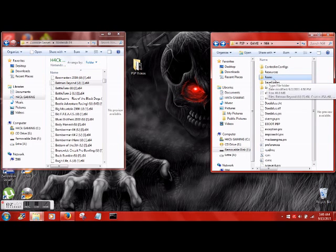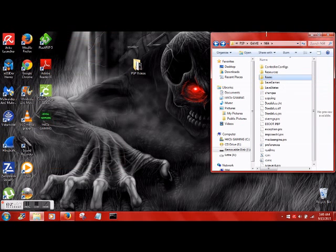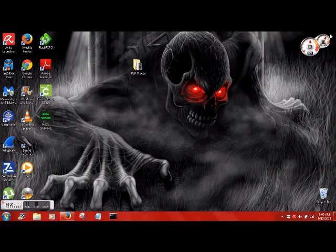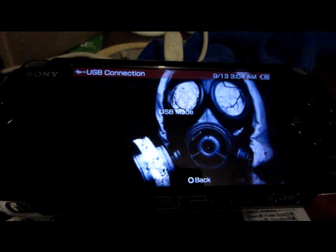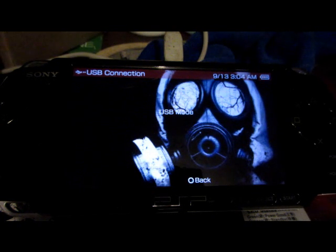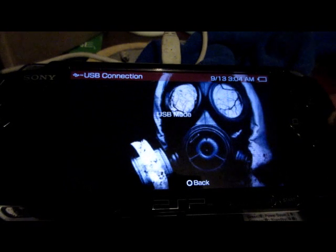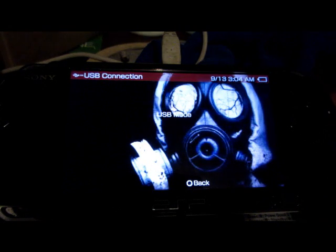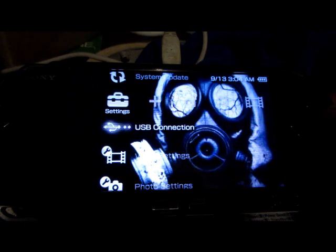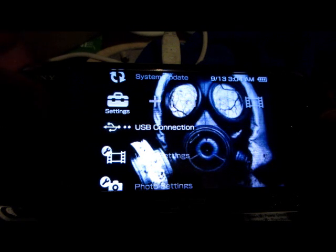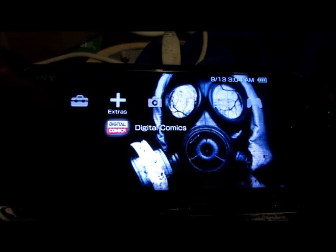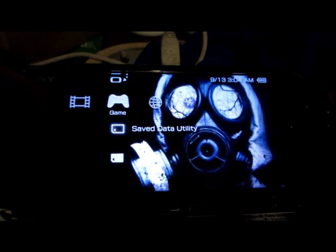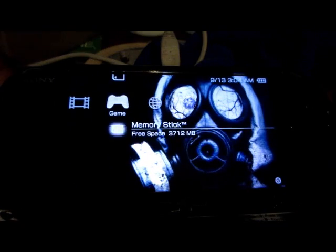There's a ROM folder already in the majority of the emulators you're going to download. Now let's head over to the PSP. We'll exit out of USB mode and go over to the game folder on the memory stick.